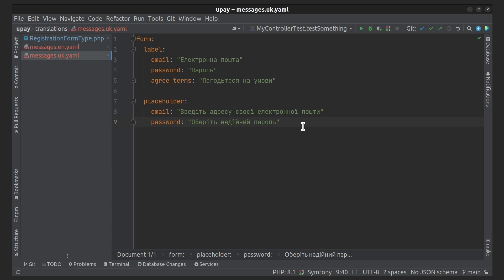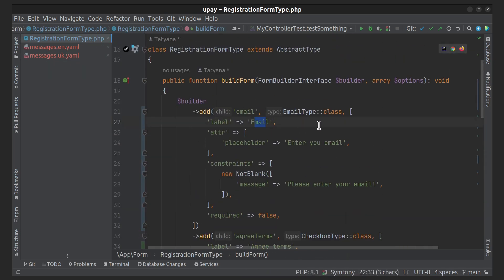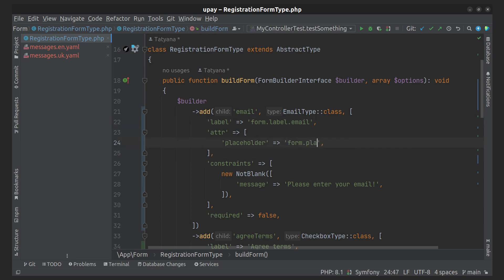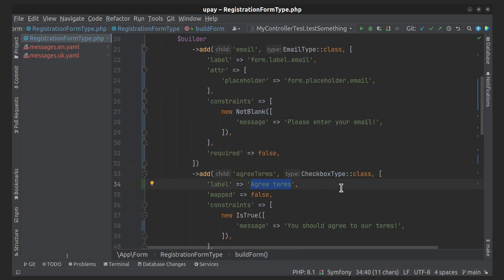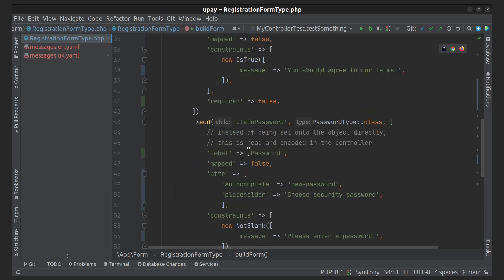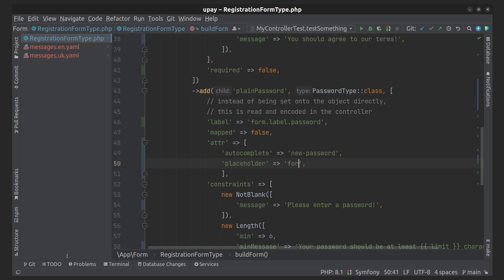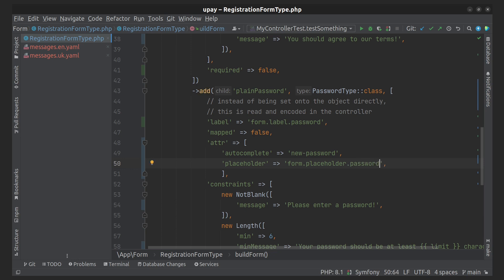Now, in the form class, we put the translation keys in the appropriate places. And of course, in the registration controller for the route, we must prefix it with a variable that is used to indicate the current locale.